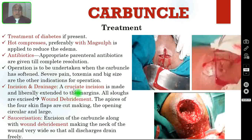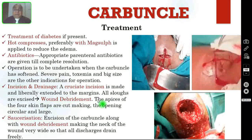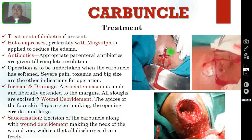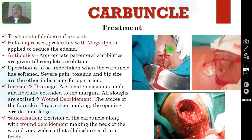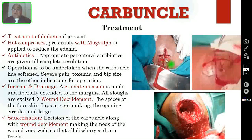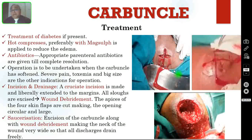For incision and drainage, you have to make a cruciate incision. It should be made liberally, extended to the margins of the swelling. All slough should be excised — this is called wound debridement. The pieces of the four skin flaps are cut, making the opening circular and very large. As you are seeing in these two pictures, this is the cruciate incision, which has to extend up to the margin of the carbuncle. After the cruciate incision, you have to remove all the slough internally, and at the end of the procedure, cut the apices of the four triangles to make the opening very large so that discharge drains easily.